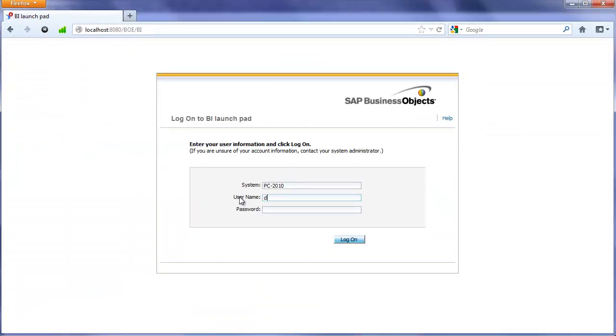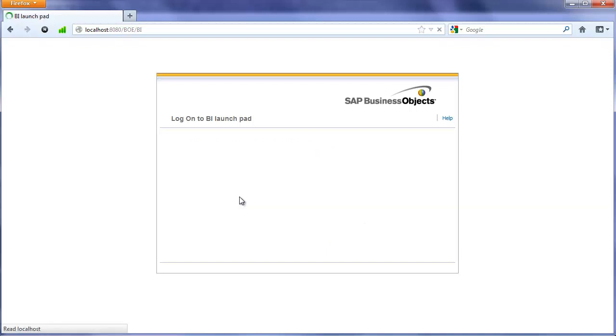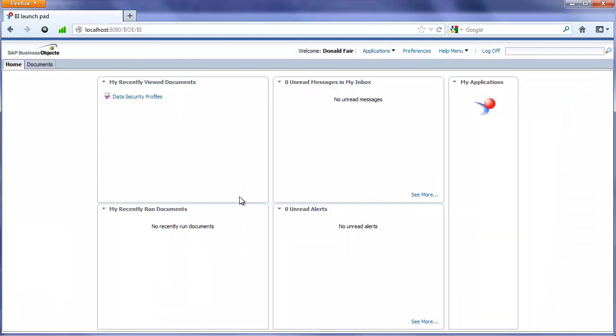Now I'll log in as a user we added to that data security profile. Okay, logged on as Donald now. If I go to that data security profiles report...